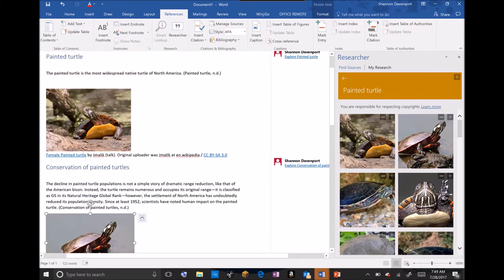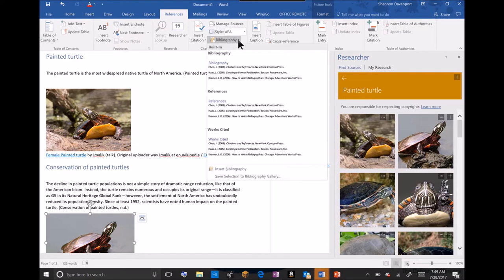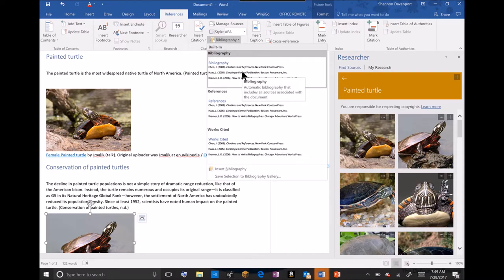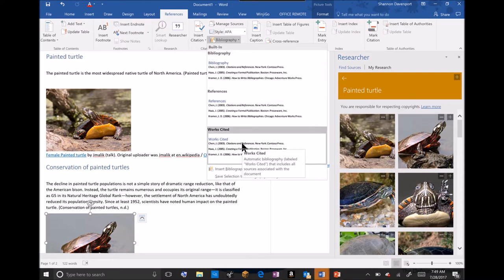After I finished working on my paper and I have all of my sources, if I want to quickly generate a bibliography straight from Word, I can simply do that by clicking Bibliography. I can choose from a bibliography page, references, or Works Cited.